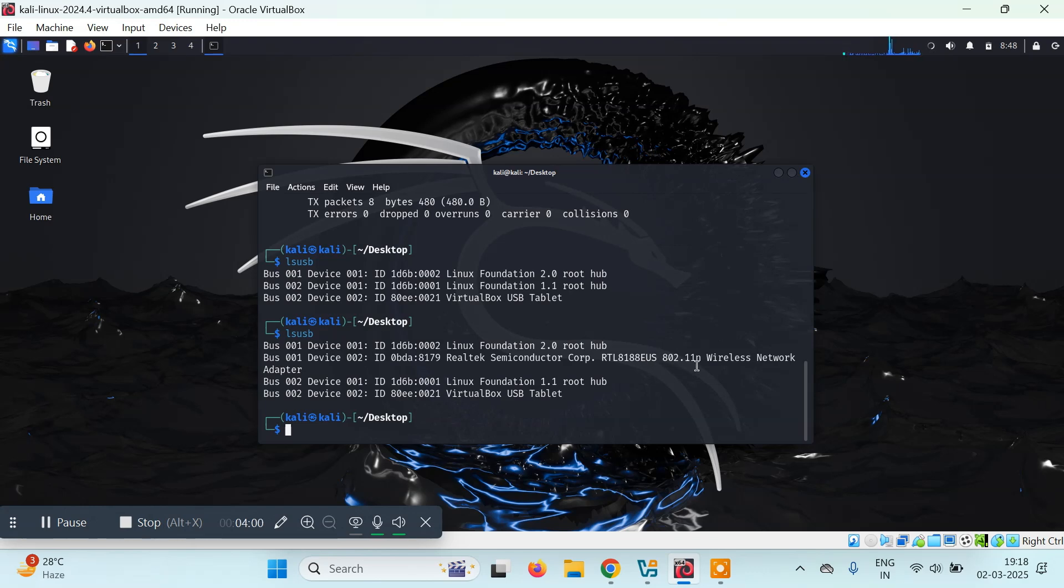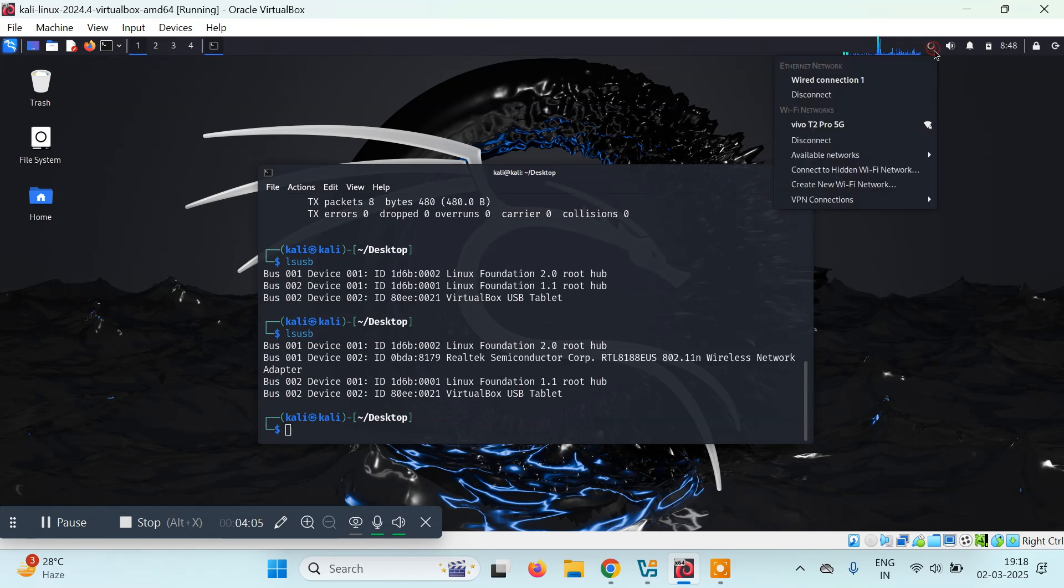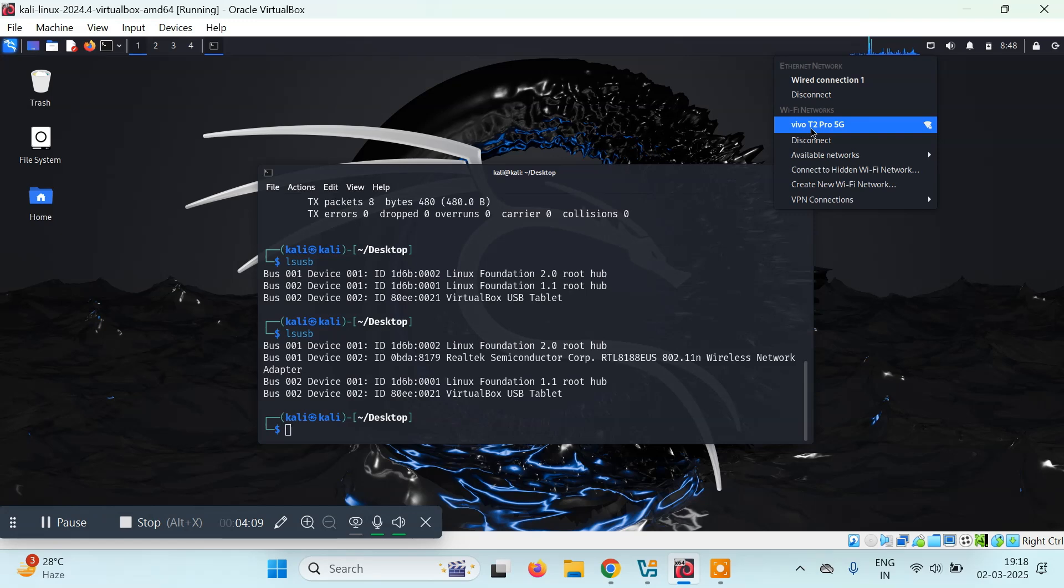You'll also see it will start appearing here, and soon we'll get Wi-Fi networks. This is my device. I've already connected it previously, so it automatically connected with my phone's hotspot.